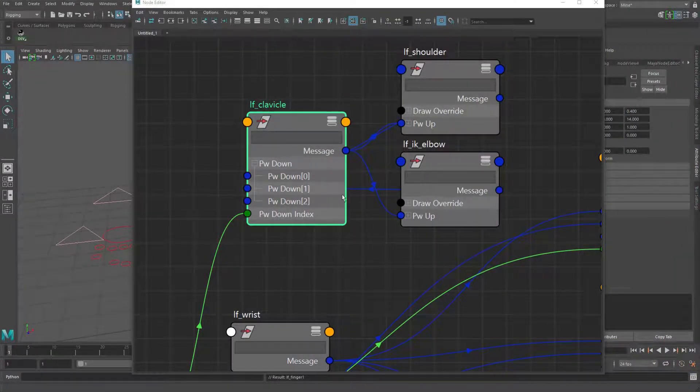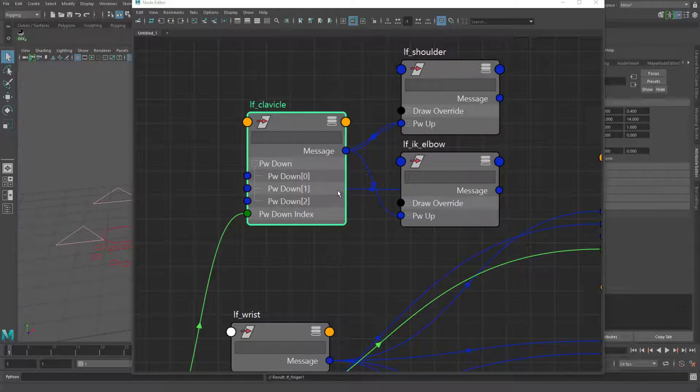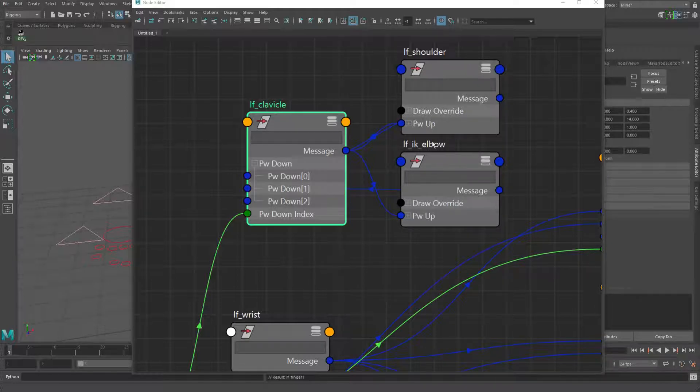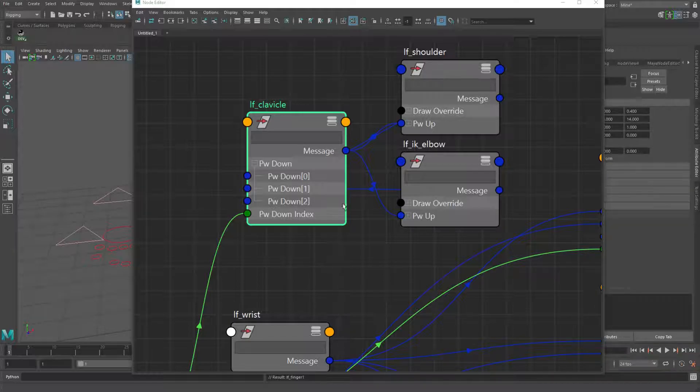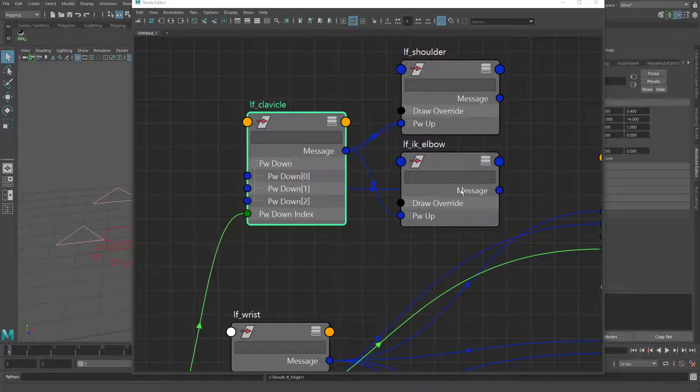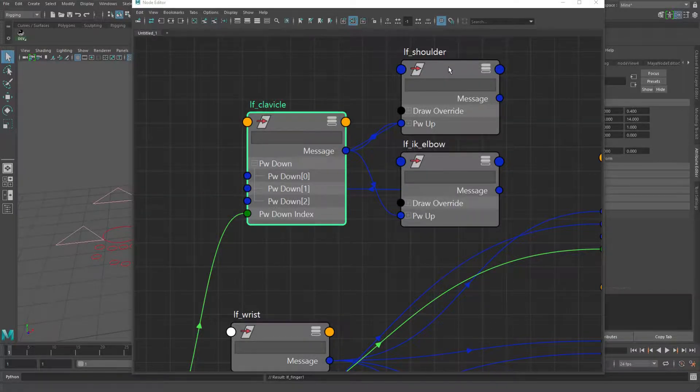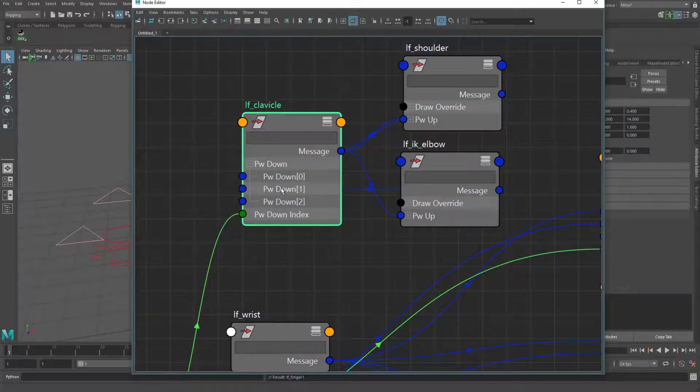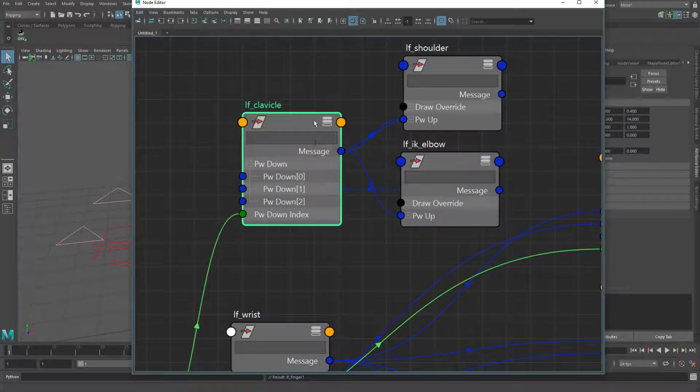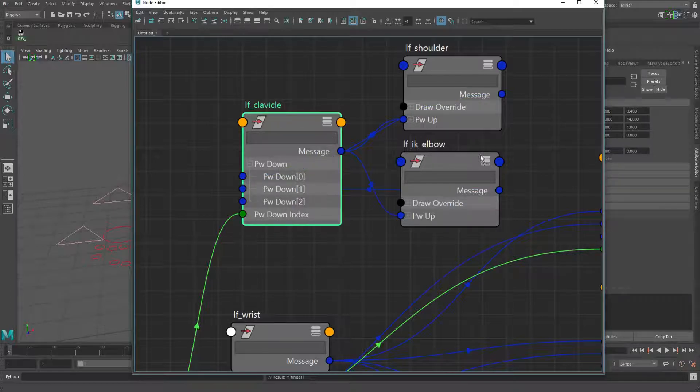And then I also added this pickwalkdown index attribute and it's just an integer. And I used the message attributes instead of just using a string attribute and typing this into those fields because if you're going to import this character into a scene and you want a namespace, then using the connections, you won't have to factor that in to your pickwalking code to get it to work. So you can see here the zero index for the pickwalkdown is going up here into my FK and the one index is going to the IK.